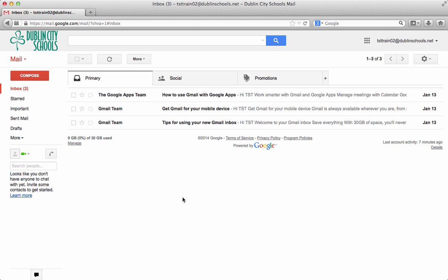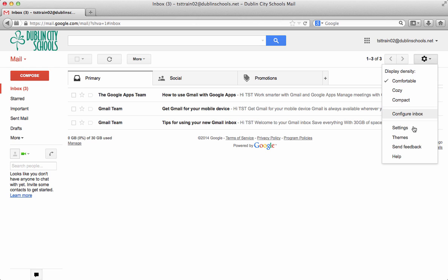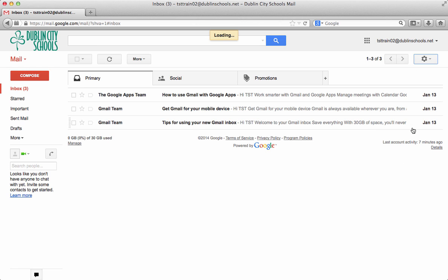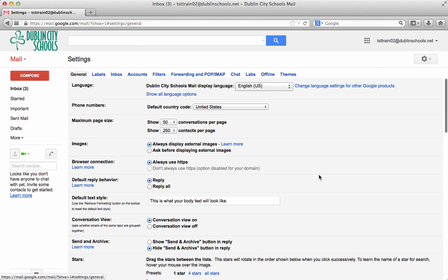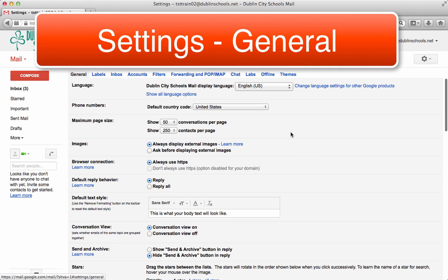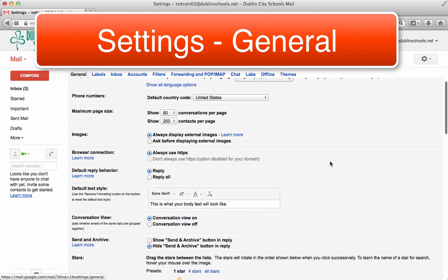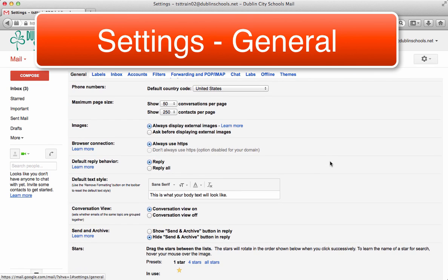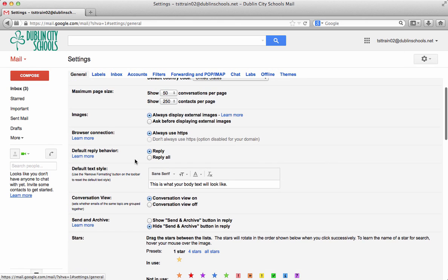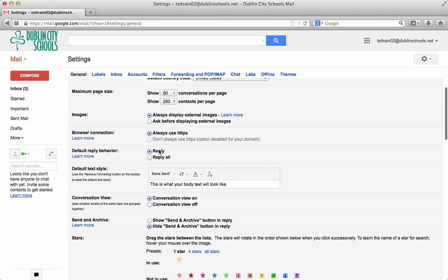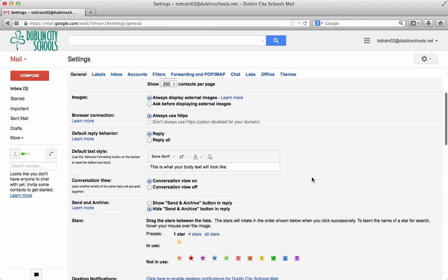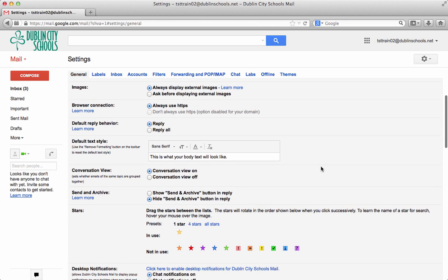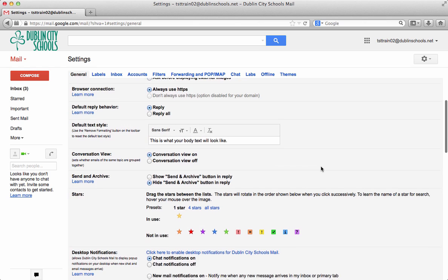So the first thing I want you to do is to actually go into the settings. And in settings, we're going to take a look at making a couple of quick changes. The first ones I want to show you is that your default reply behavior is to just reply, not reply all. So that's a good place to make sure that that's set. You can set your default text. So some people like to change what their text looks like. You can change your default text style.